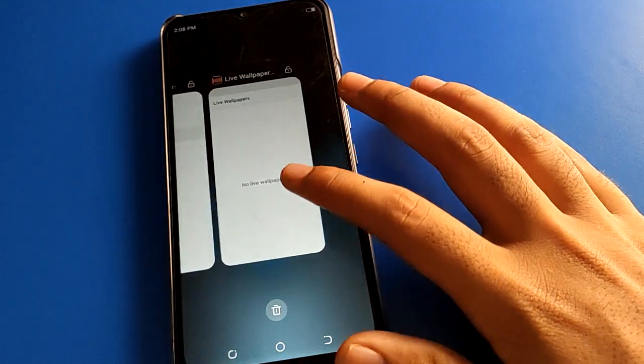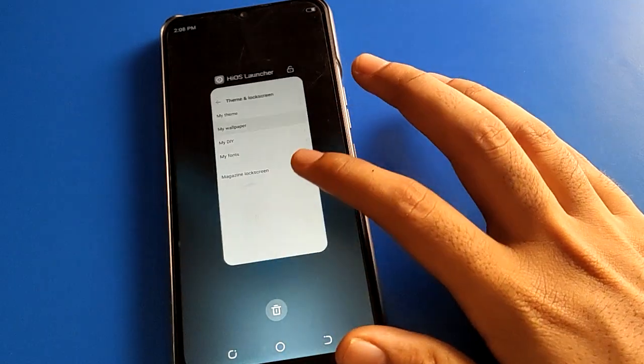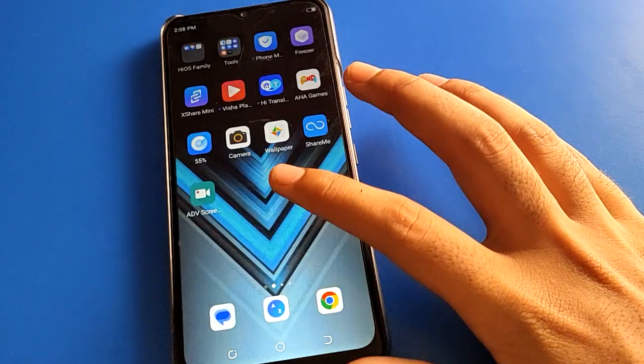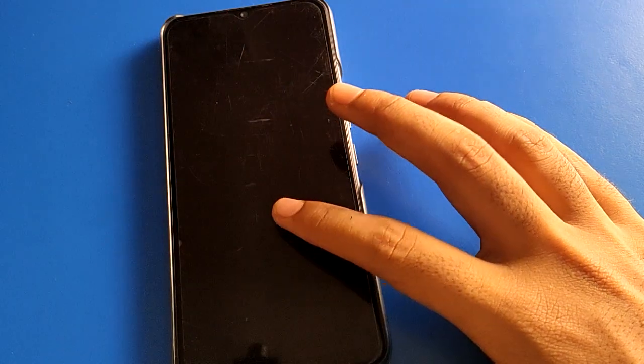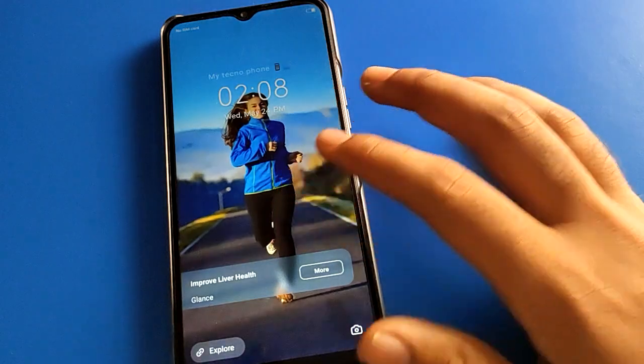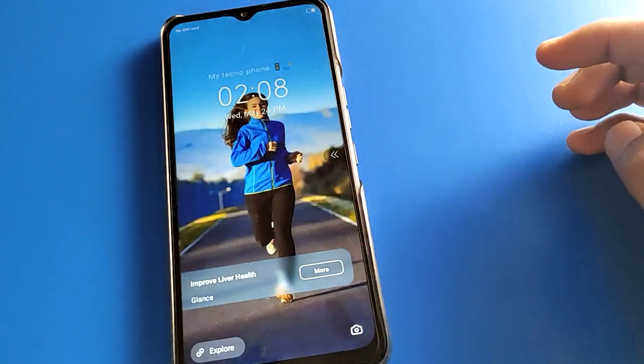Bye friends, thanks for watching the video. I hope you understood how to use Techno mobile auto change wallpaper setting. Before going, please comment, like the video, and subscribe the channel.